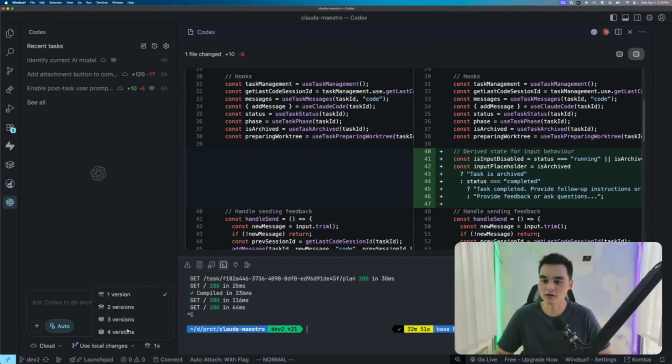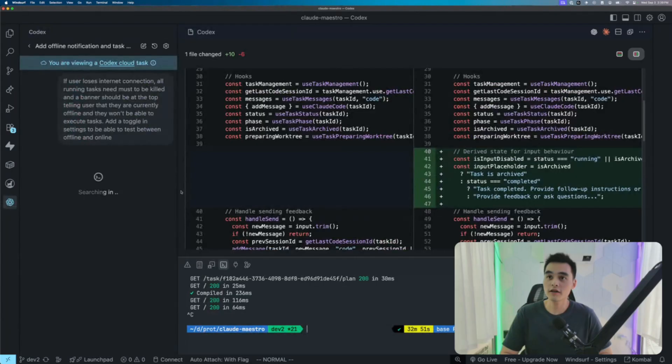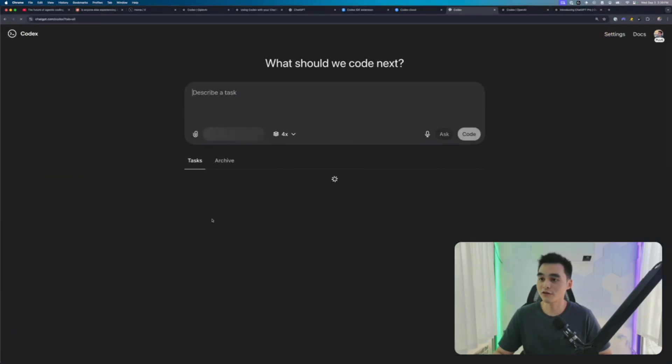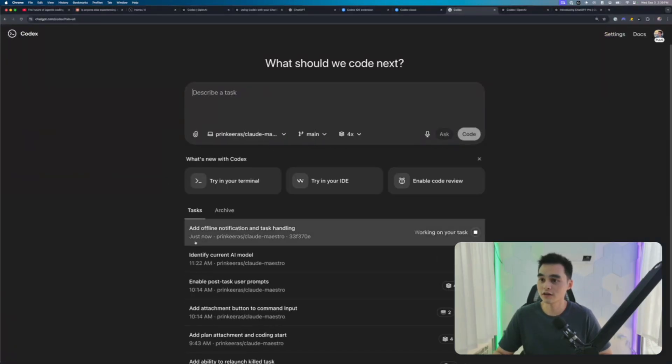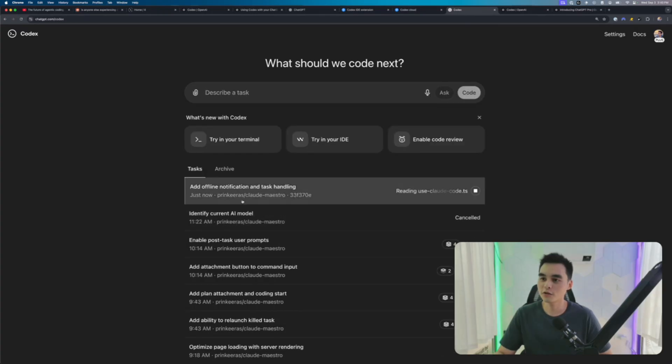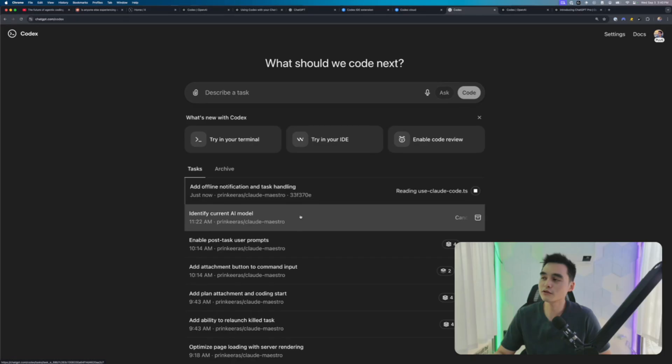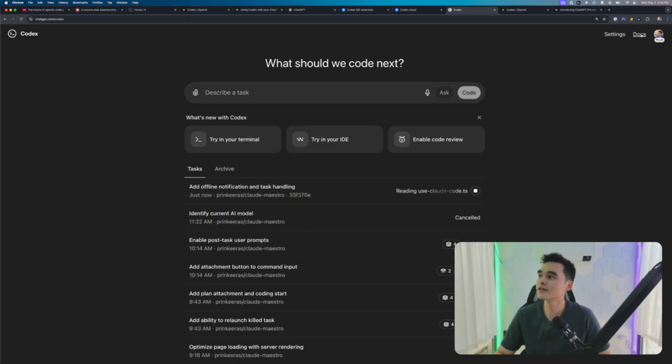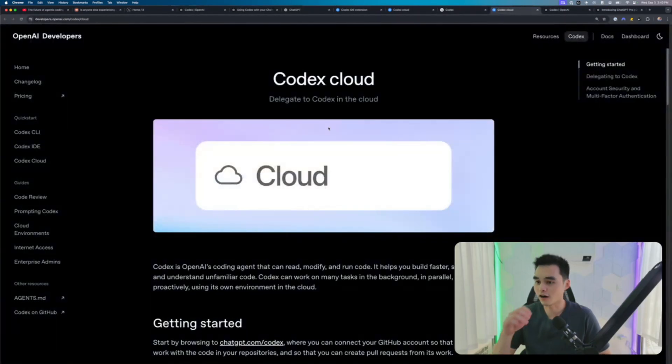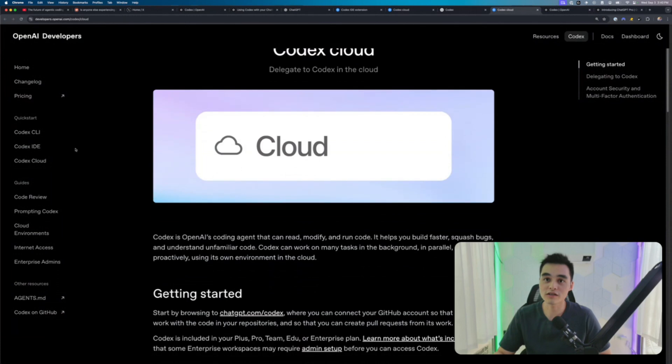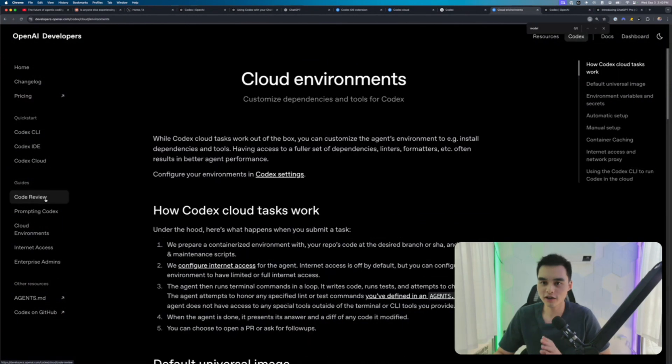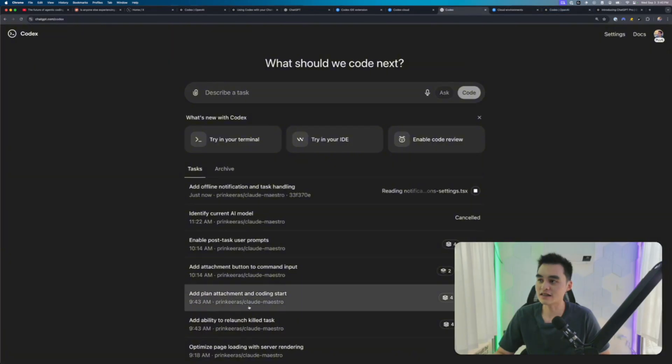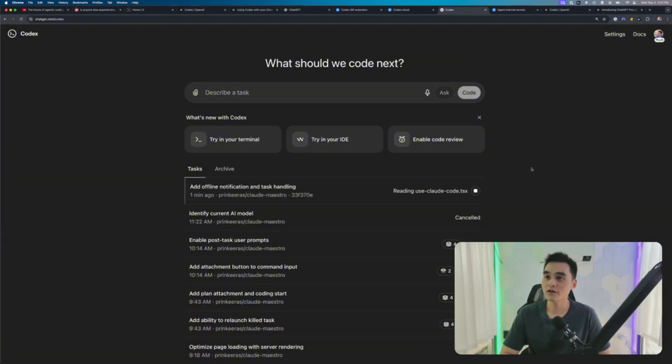Use local changes on dev2. I'm going to push that. Oh, I forgot to set number four. Too late. If I go to the cloud here, I refresh. You can see 'add offline notification and task handling.' So while this is working, let's talk about what model this is using. I believe this is using GPT-5. It's so hard to find it in the docs, what model this is using. That's one thing I wish you can specify.